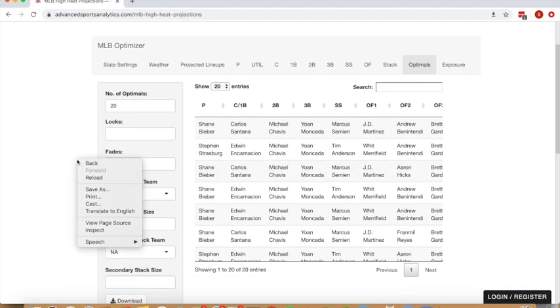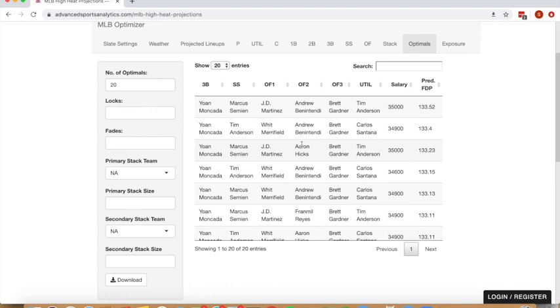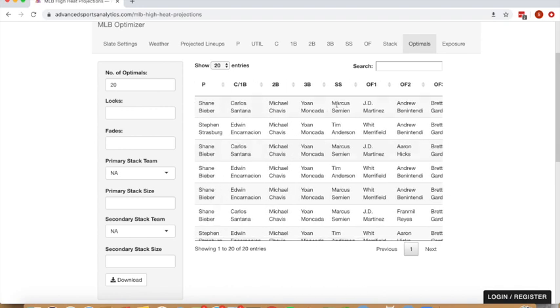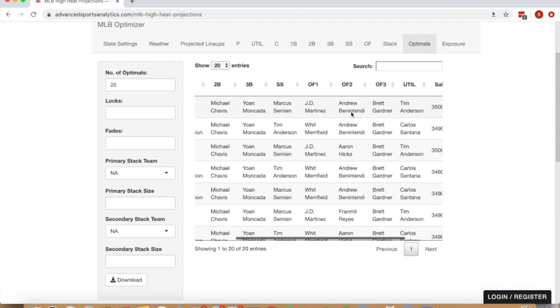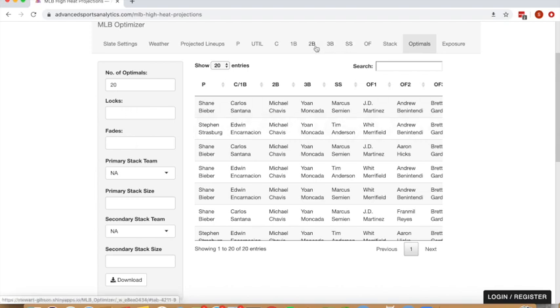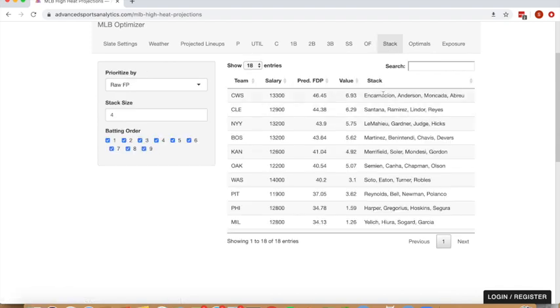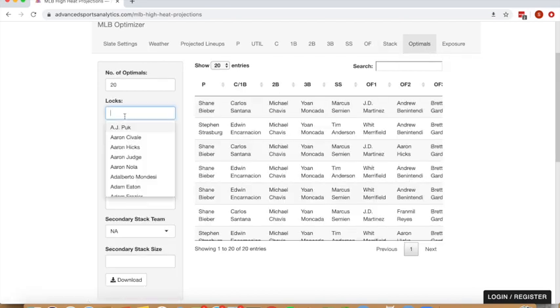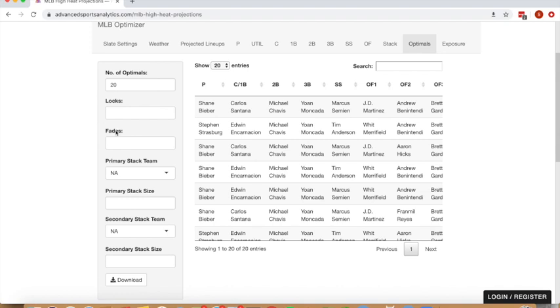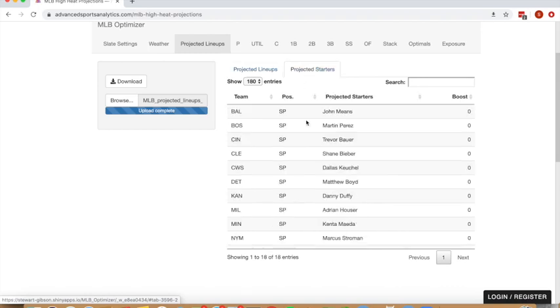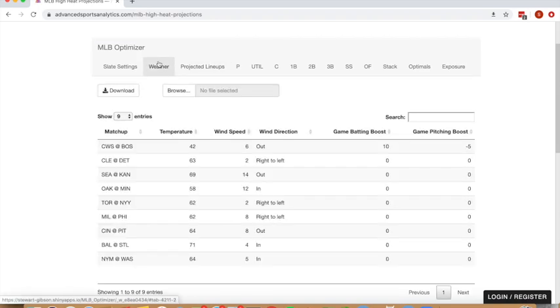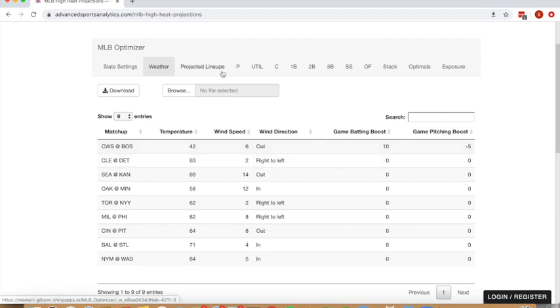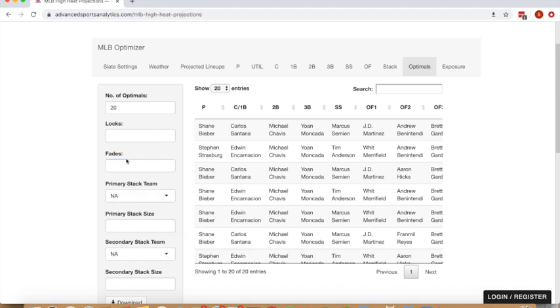So continuing with this idea of stacking, in the optimals tab, the base is just going to output optimal lineups, 20 of them, and show what the projected totals of that lineup is. You can increase the number of lineups shown through the number of optimals input. You can also lock in or fade certain players. That's where I think outputting, if we just wanted to lock in Encarnacion, Tim Anderson, Moncada, and Abreu, we can do so by inputting them into the locks column. And if we wanted to fade the opposing pitcher in that game, that would be Martin Perez, we could fade Martin Perez, lock in those four players.